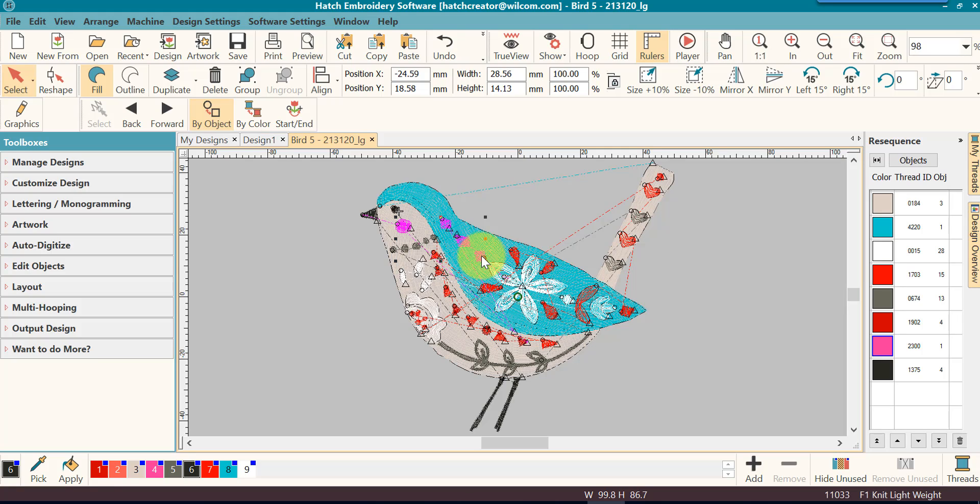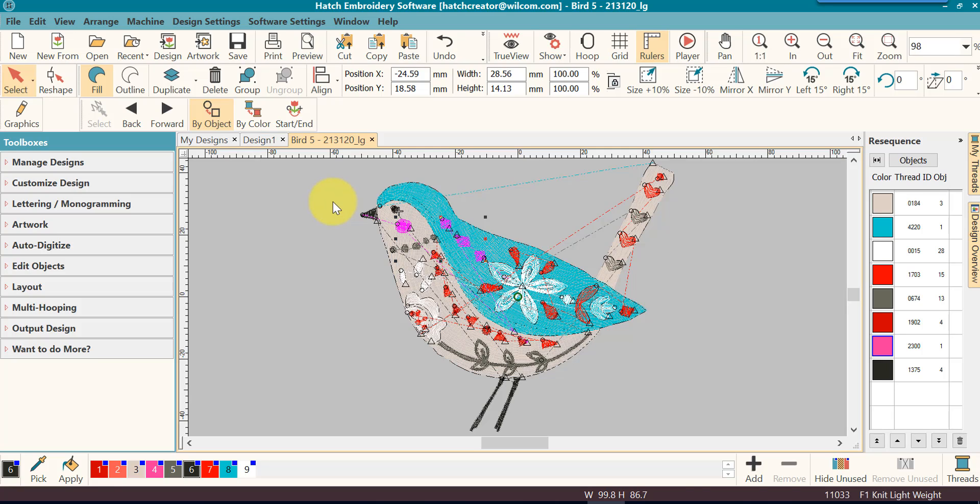Notice if I had drawn a box around them that these other parts would have become selected too, but I really don't want that. So that's where your Click and Select will come in very handy. It is probably the one that I use the most often.